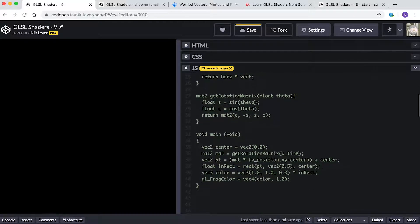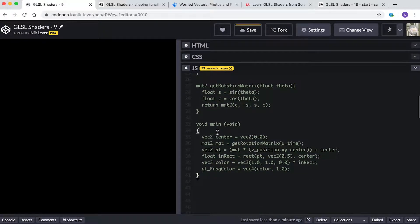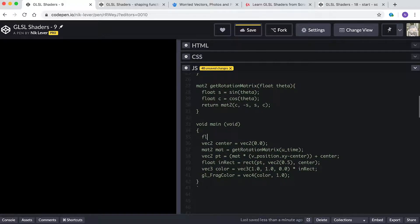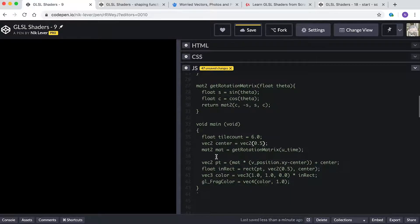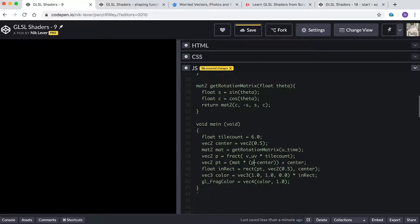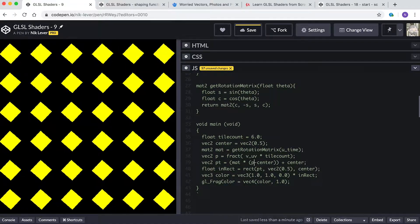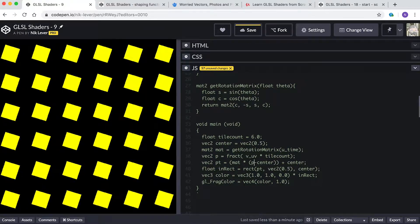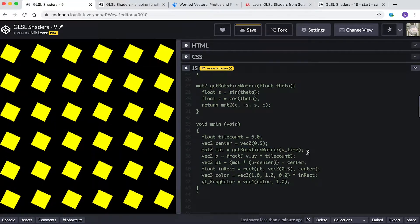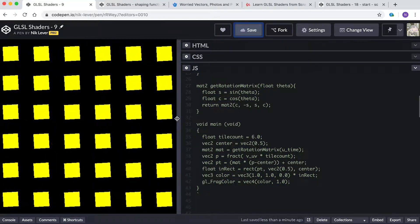First, we'll create a float that says how many tiles we're creating. Enter 'float tile_count = 6.0'. Change center to 'vec2(0.5)' and enter 'vec2 p = fract(v_uv * tile_count)'. Now edit the pt assignment to replace v_position.xy with p. Hey presto — we now have six rotating squares across, and if you have a square window, six rotating squares down.